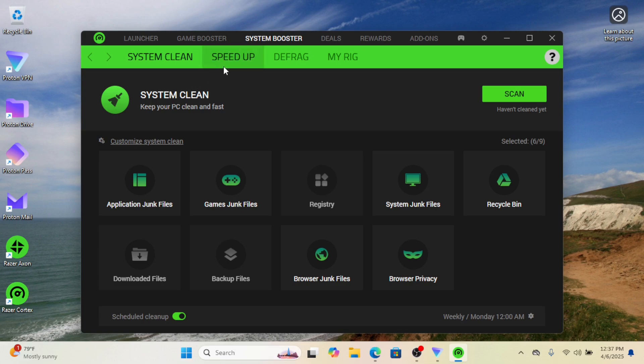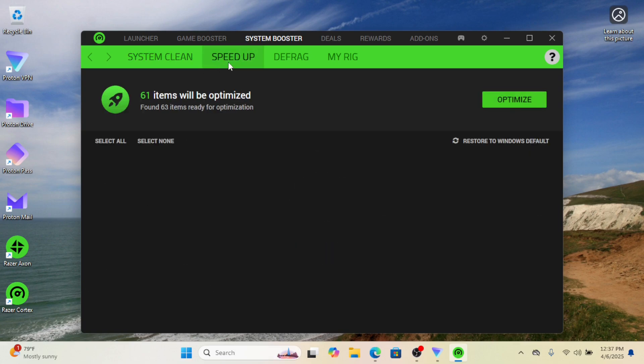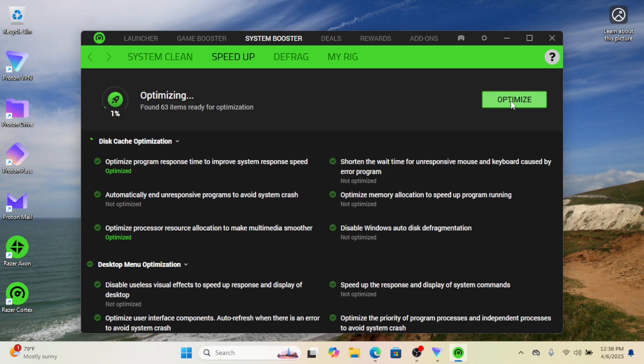Click System Booster in the main interface, then select Speed Up to initiate the optimization scan. Review the changes - the tool will display all recommended optimizations. Finally, click Optimize to confirm and apply all selected improvements.